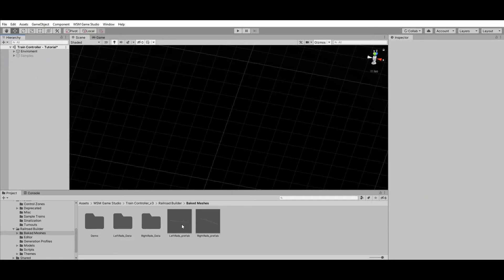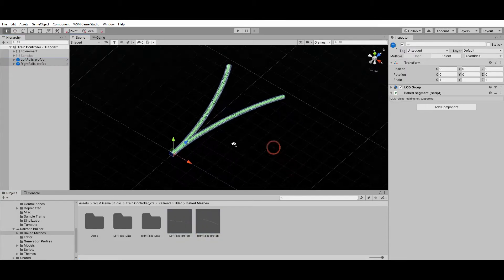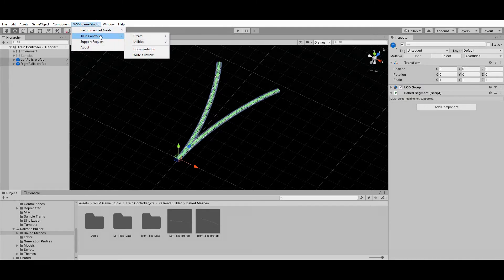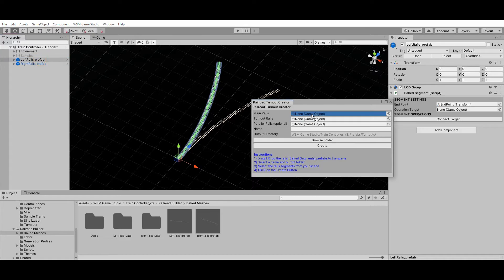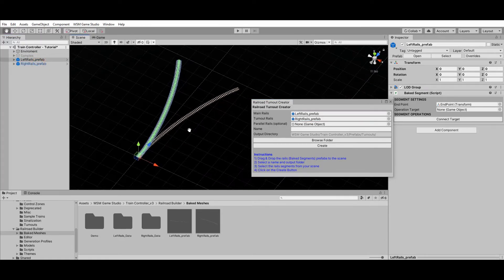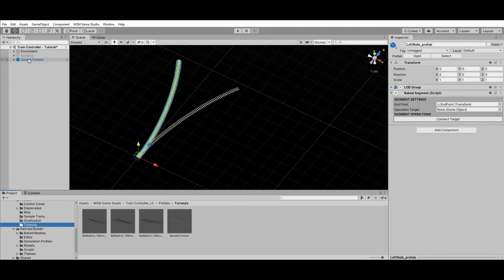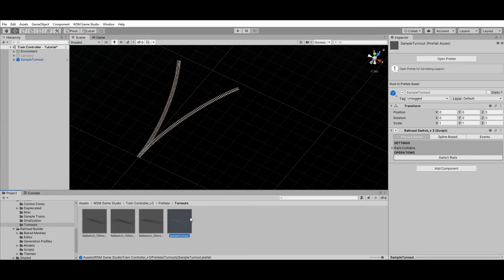The second step is converting those railroad segments into a turnout prefab. Drop the rail prefabs into the scene and open the turnout creator window at WSM Game Studio > Train Controller > Utilities > Railroad Turnout Creator. Then select the rail segments that will be used to create the turnout, select a name for the turnout prefab, and click on Create. By default, the rail segments on the scene will be replaced by an instance of the new turnout, and the turnout prefab will be saved to the target folder for reuse on different sections of your railroad.